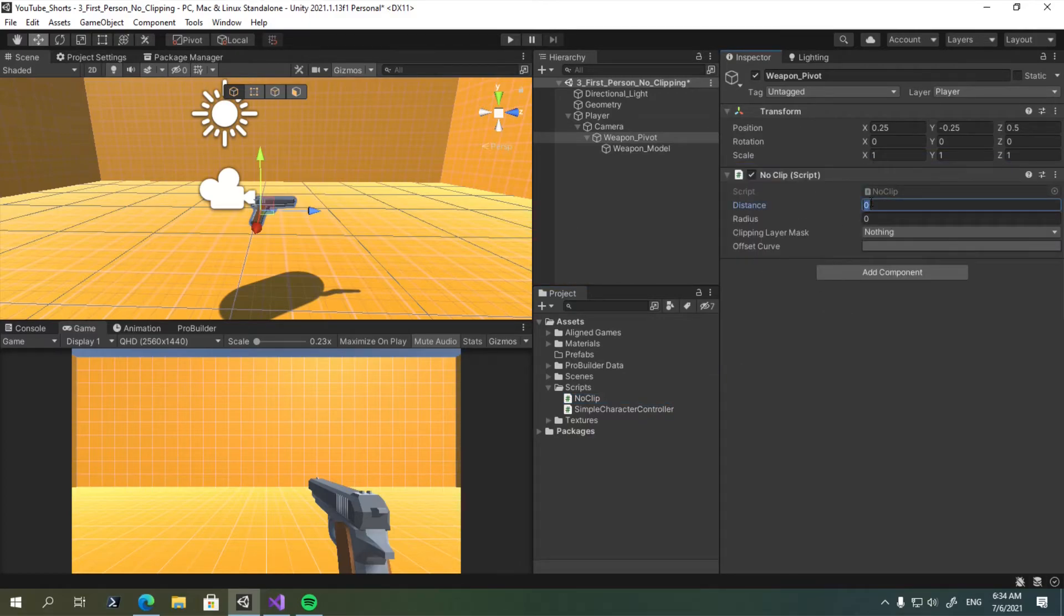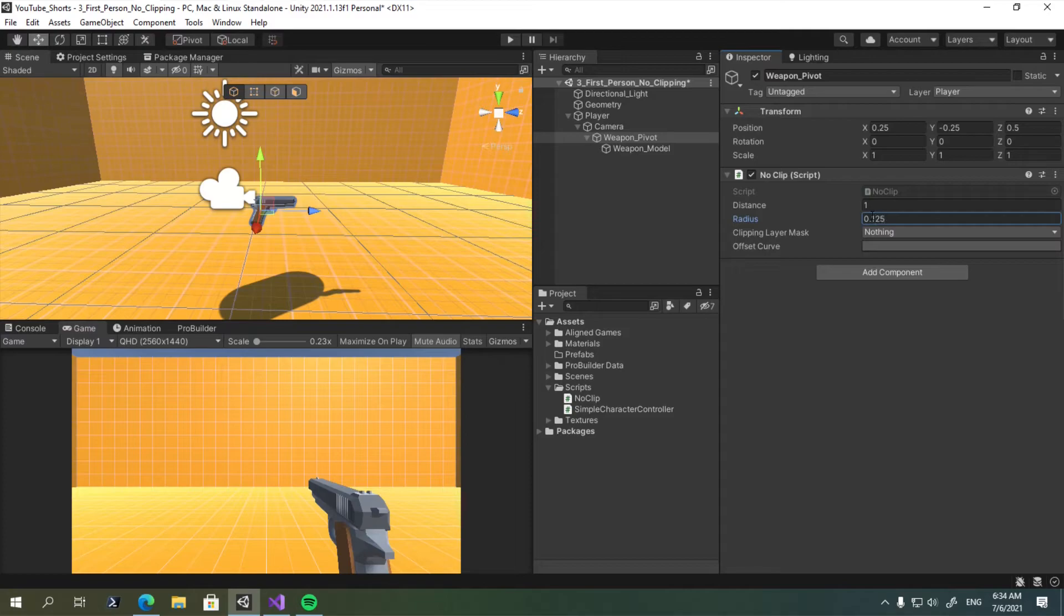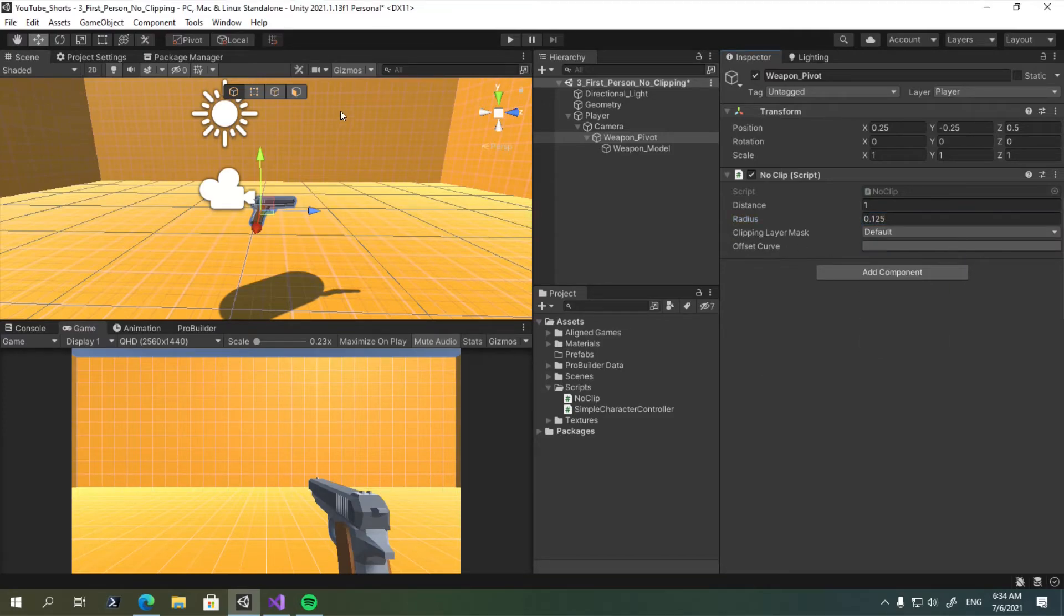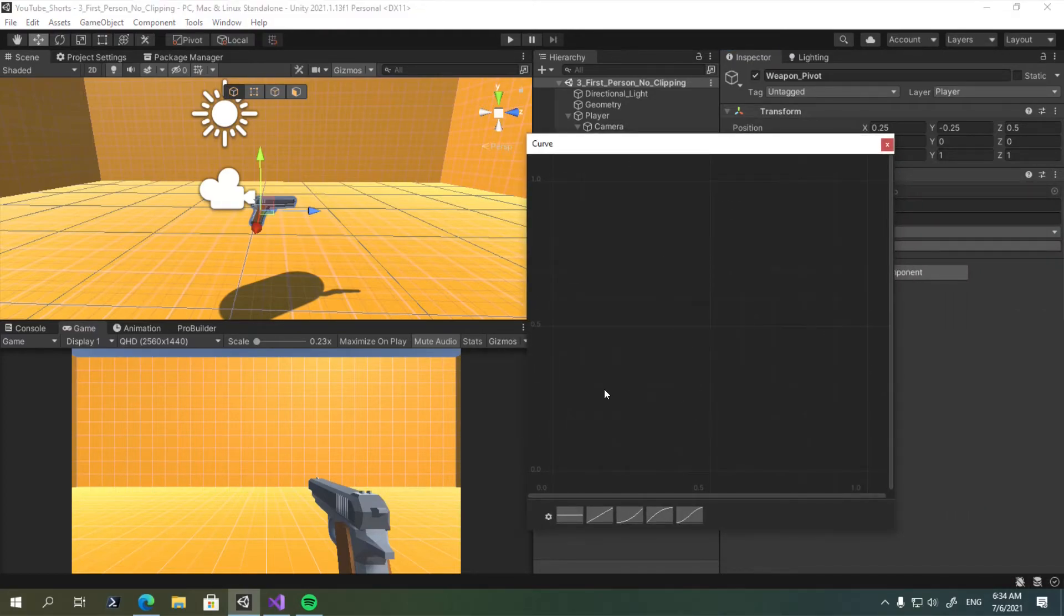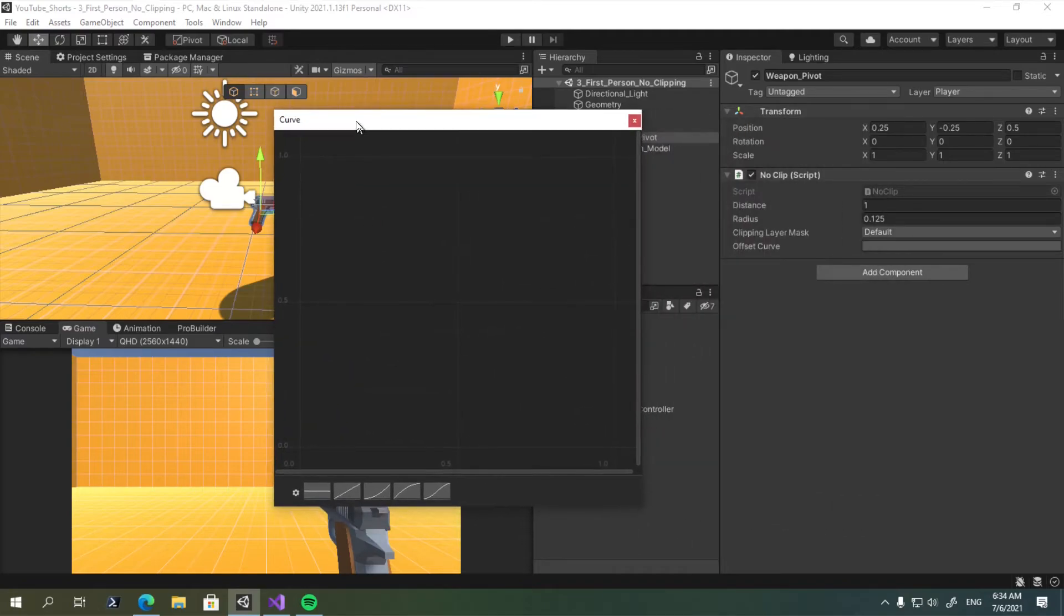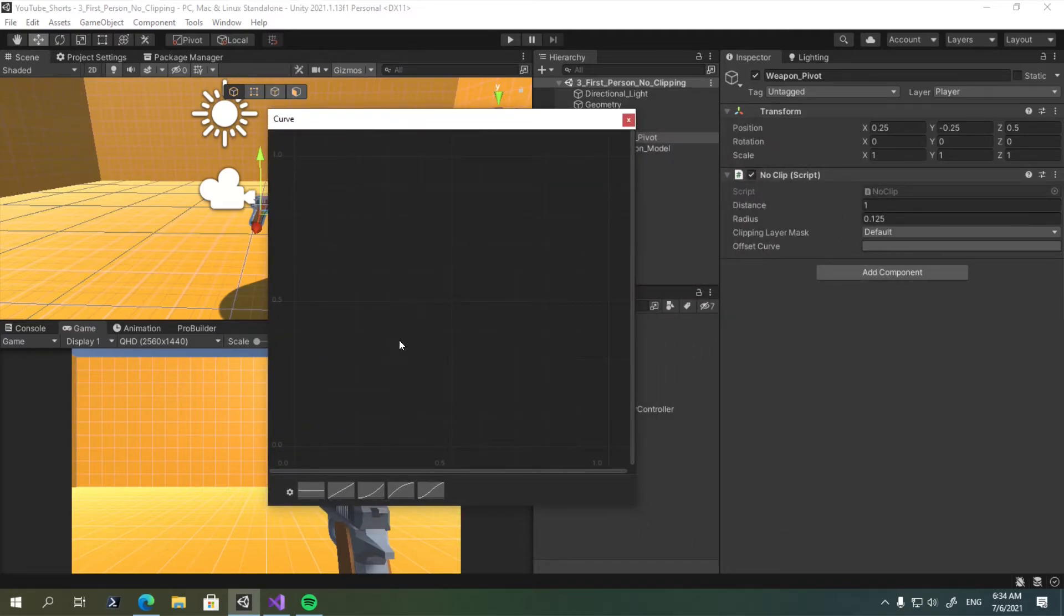I'm going to set the distance to 1. I'm going to set the radius to 0.125. I'm going to set the clipping layer mask to the default layer only, so these walls.